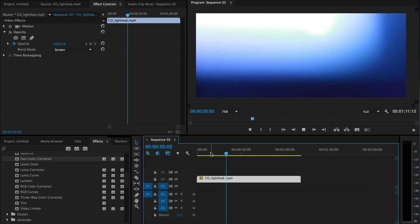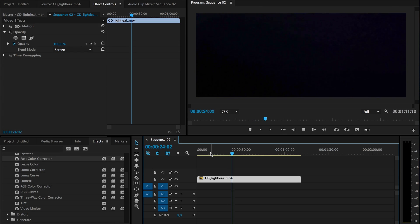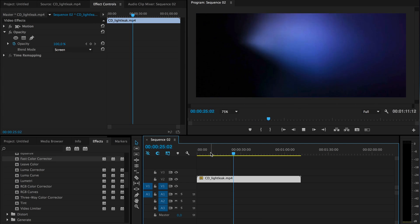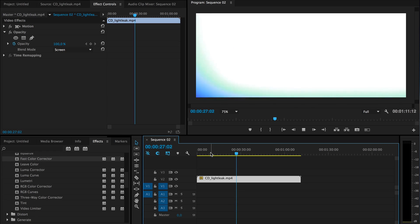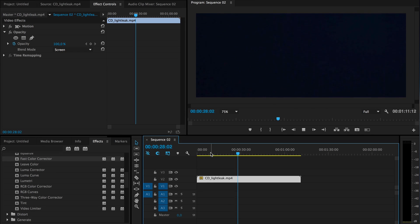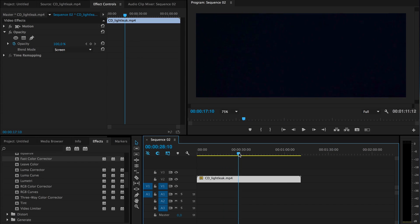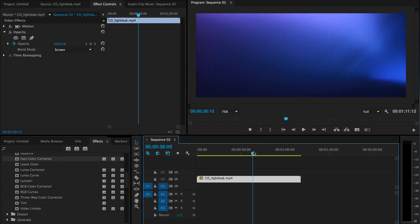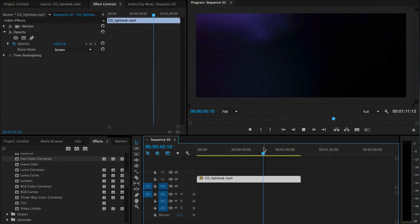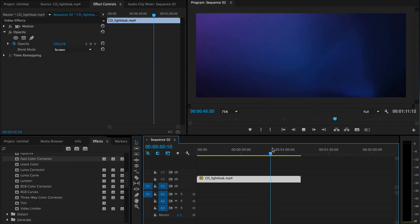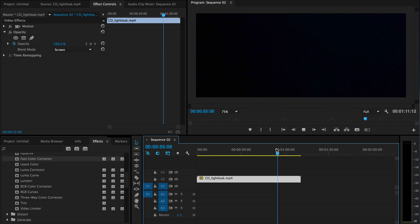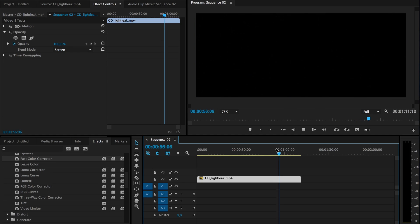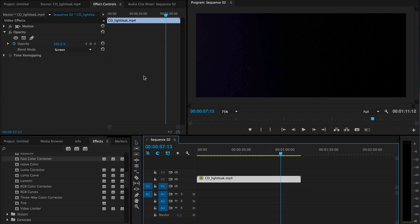And also it has a few of these total white outs where you can use it for a transition. So in the middle it has a few areas for transitions and then goes back to the normal light leaks.